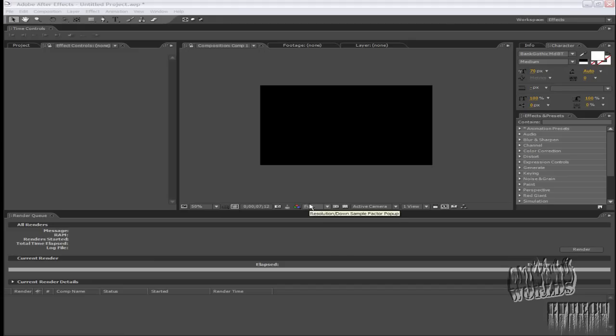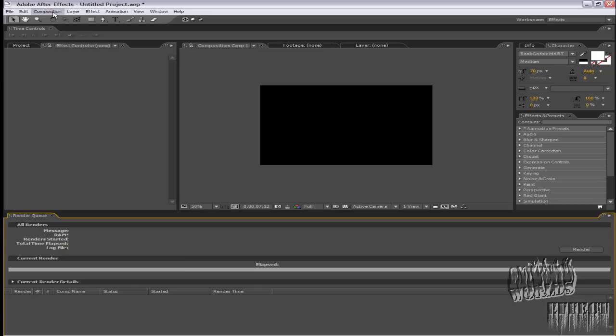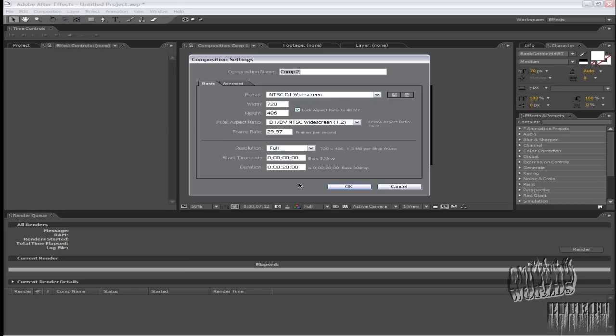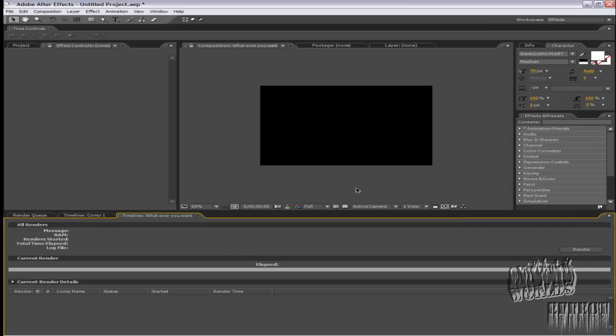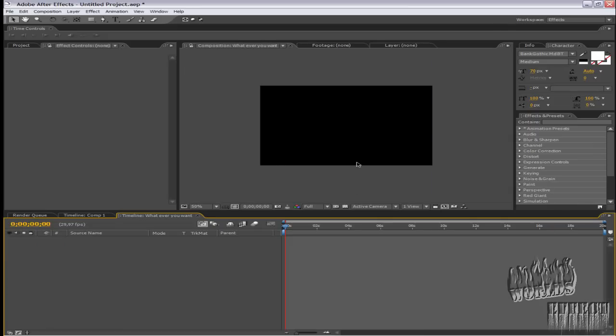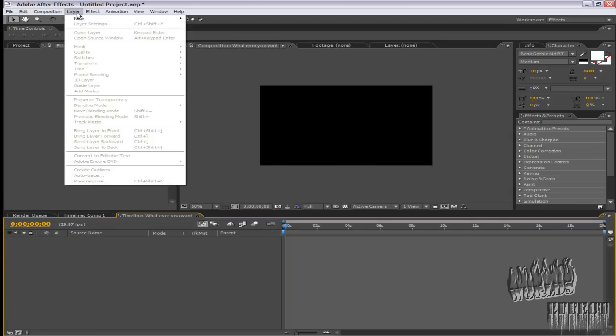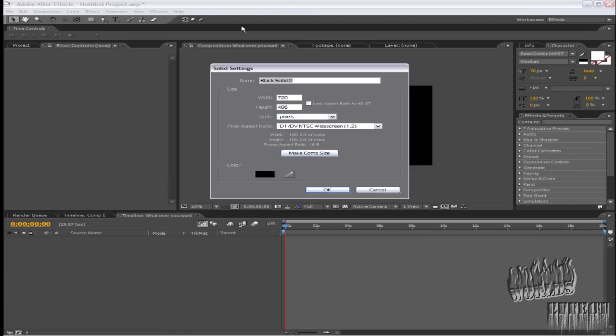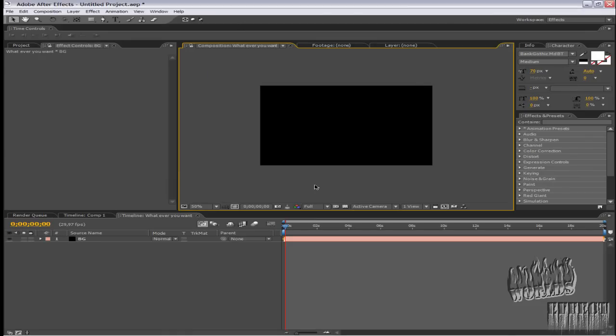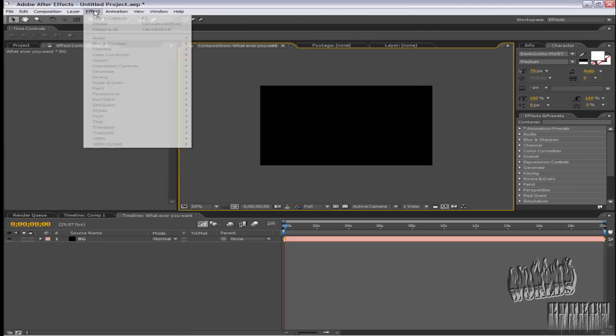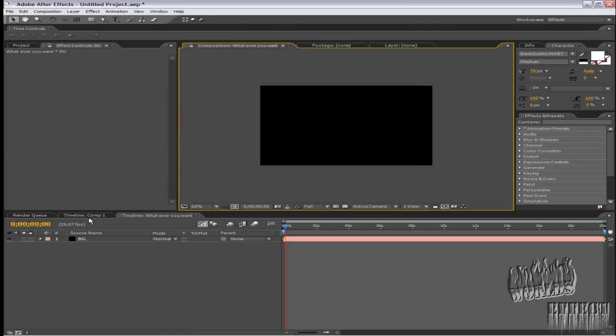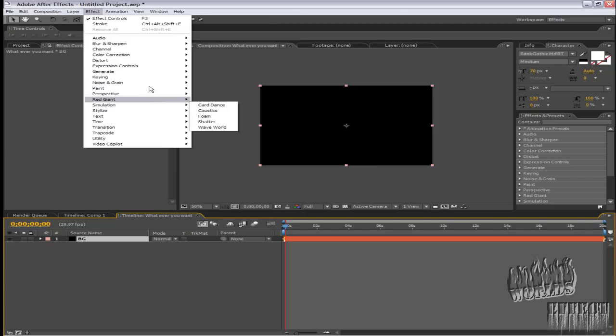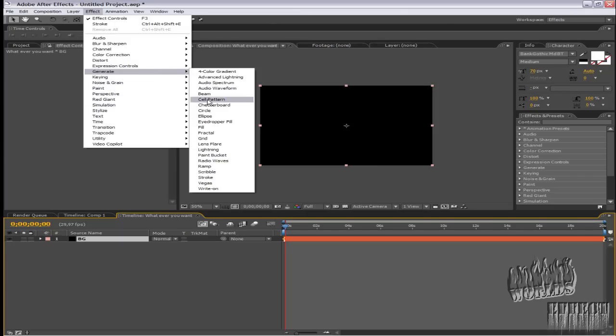I'll show you this way. Create a new composition, call it whatever you want. Now create new layer solid, choose background, and choose Effect, Generate, Generate.